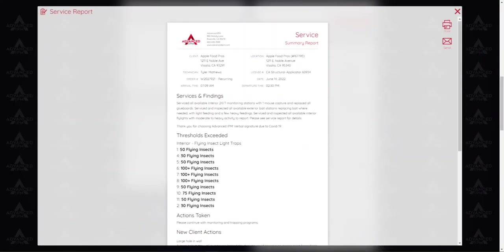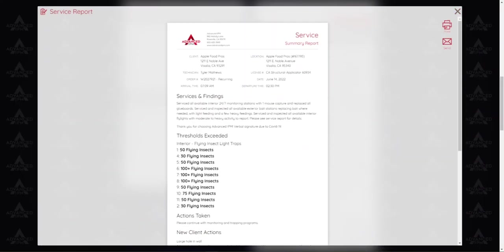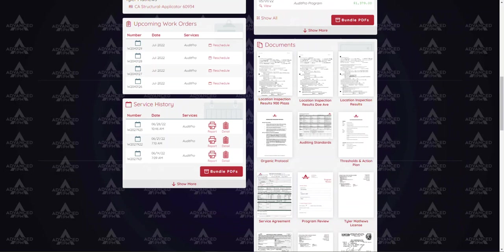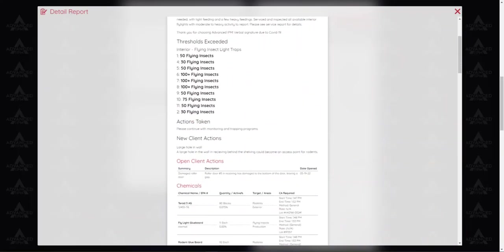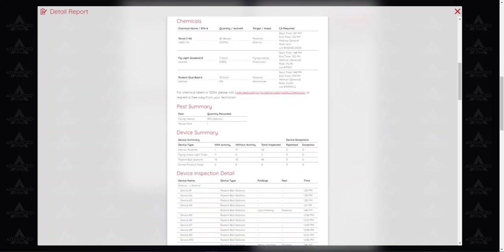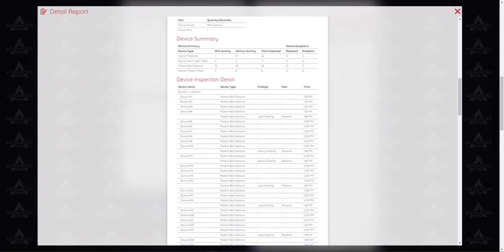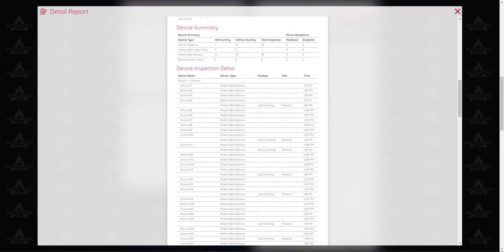Or if you do have a lot of devices at your account that detailed report just to the right of it will actually give you a very detailed report. So if we scroll down here we can see every device listed as well as the device type. We can see here what type of findings, what type of rodents or pests and the time that that was serviced as well.